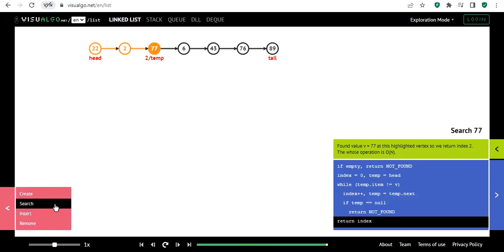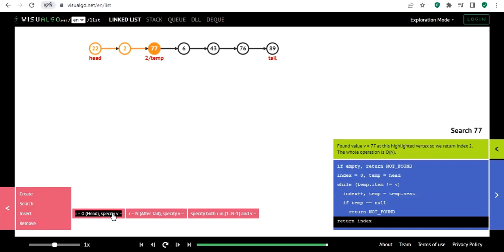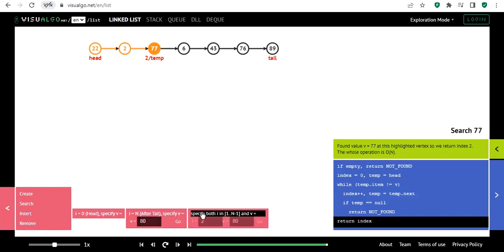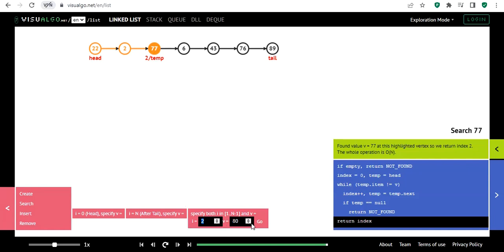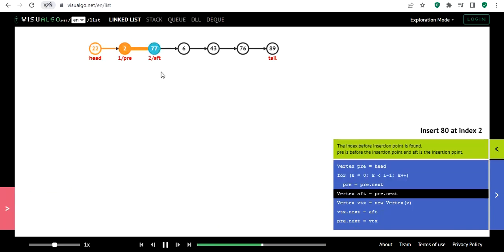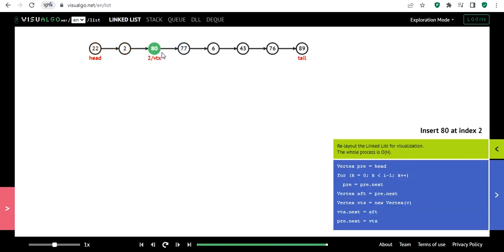We can also do insertion. There are three types: inserting a node at the head, at the tail, or in the middle. For the middle option, I specify the value and the index. For example, I'll insert 80 at index 2, so 80 will be placed there: 80 points to the previous node and the previous node points to 80.